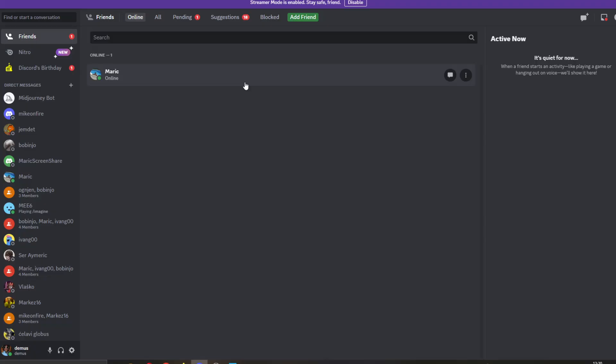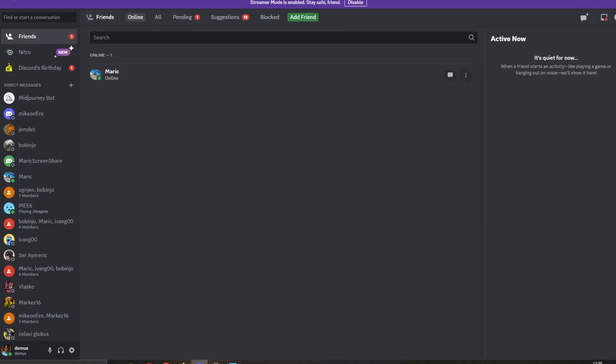The first thing you want to do is open up the official Discord application if you haven't already and log into your account. After logging in, you'll be greeted by this main page where you can see all the necessary info about Discord, including your servers and friends list.